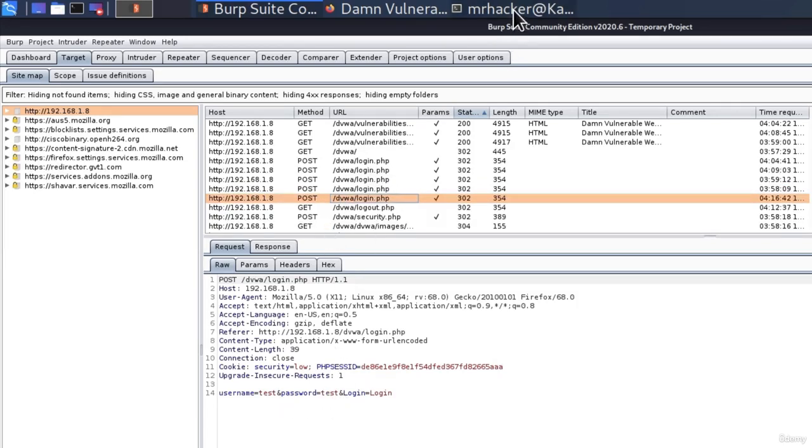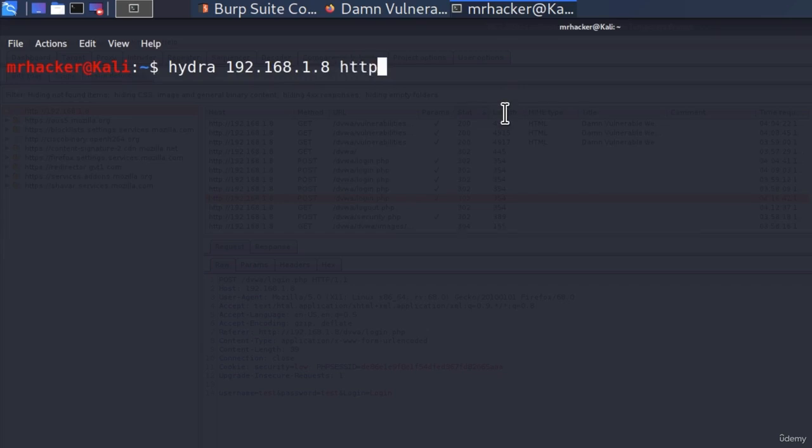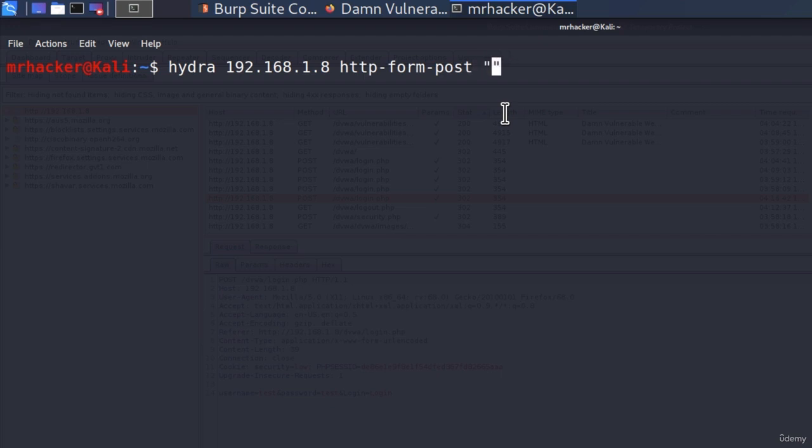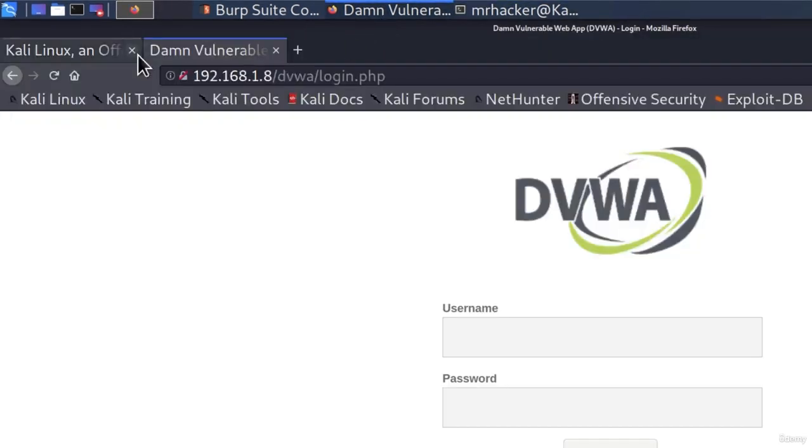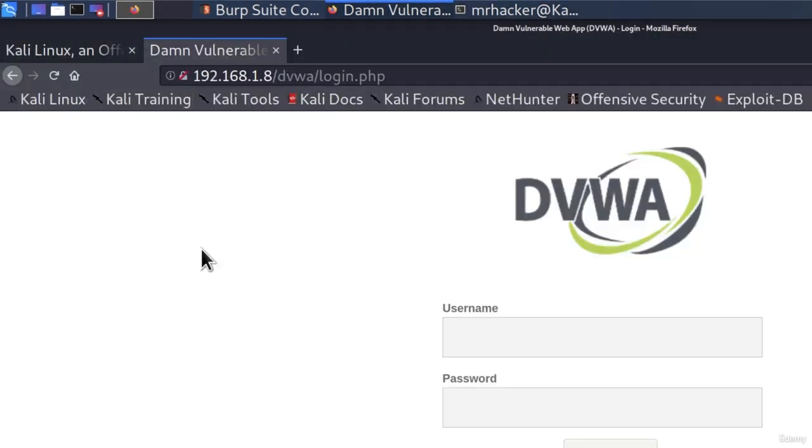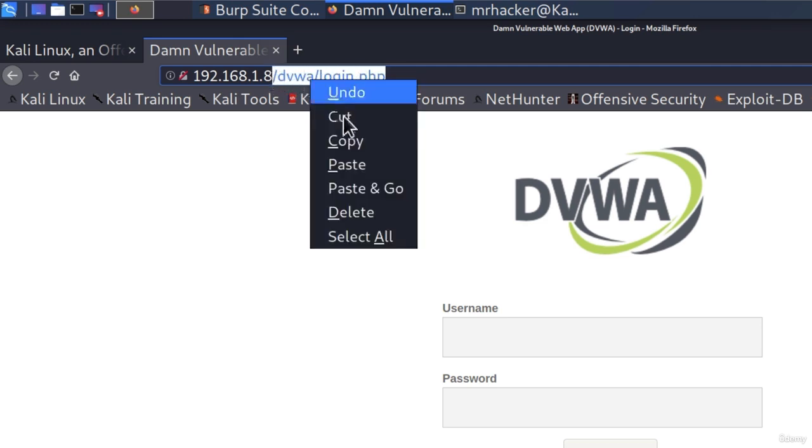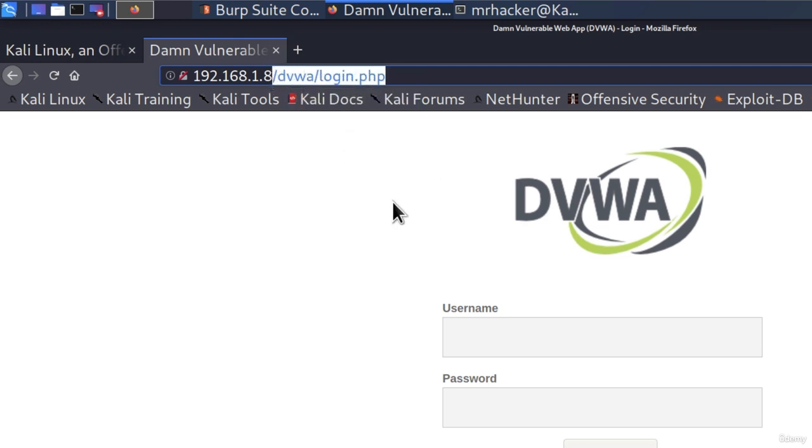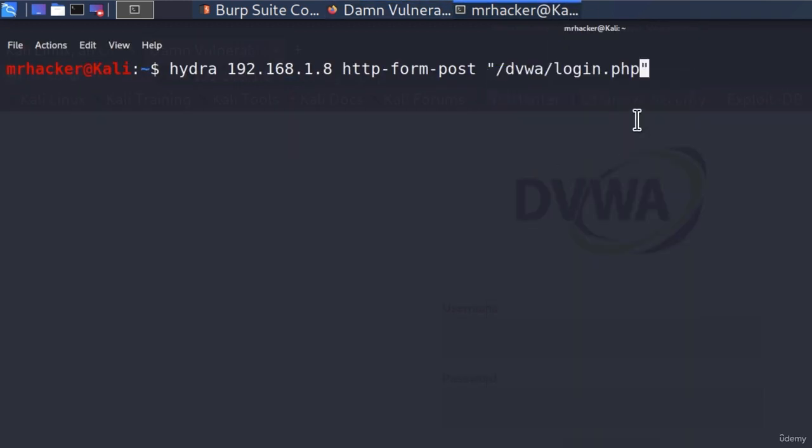Okay, so how can we specify that inside Hydra? Well, we can specify HTTP-form-POST. After this, you need to open the double quotes. And in between the double quotes, the first argument that you must specify for the page that you are brute forcing is the path to that page which requires username and password. And in our case, that path is slash dvwa slash login dot php. So that is the first argument specified in between the double quotes. And arguments that you specify between these double quotes are separated with two dots. So once we type the path, we type two dots for the second argument.